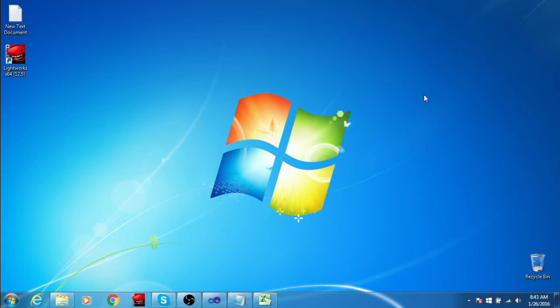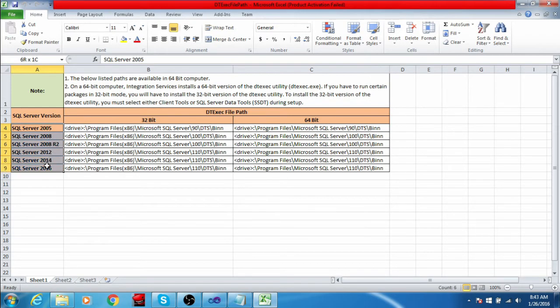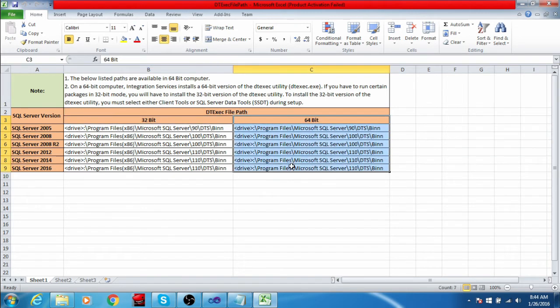The exe file name is dtexec. It is an SSIS utility. This file will come along with the SSIS installation. The file is located in Program Files, and based on the SQL Server version, the file path will vary. Here I have listed all SQL Server versions and their respective dtexec file paths. This is the 32-bit dtexec file path and this is the 64-bit dtexec file path.